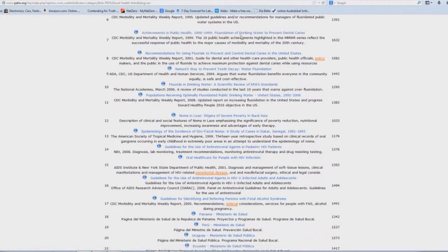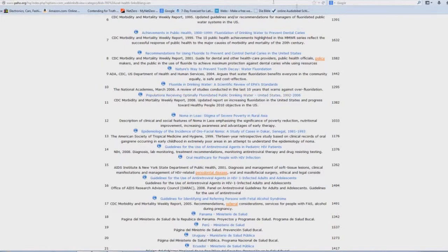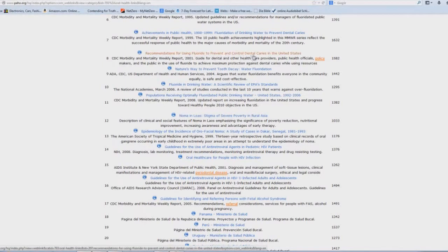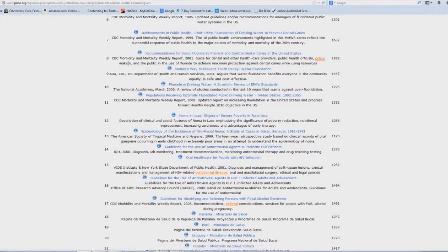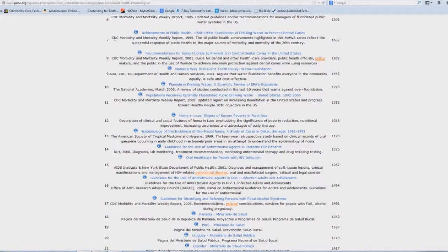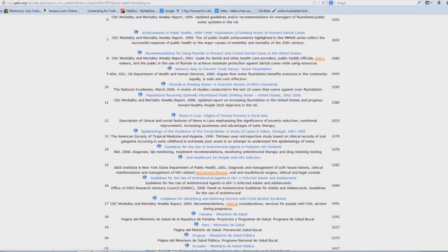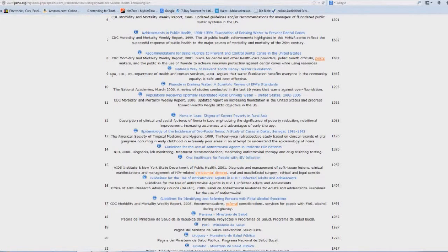Recommendations for using fluoride to prevent and control dental caries in the United States. Look at these agencies that support and promote this agenda. CDC. You're probably very familiar with that acronym. Guide for dental and other health care providers, public health officials. ADA. Sounds like the American Dental Association acronym. Do you think it could be? Absolutely.